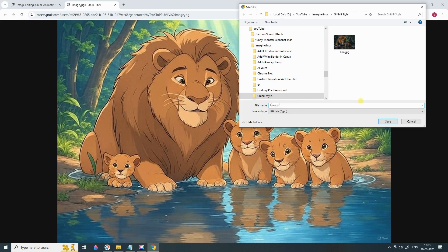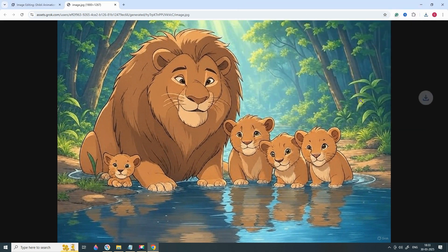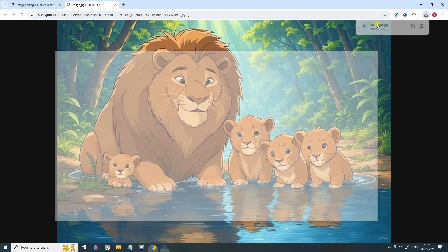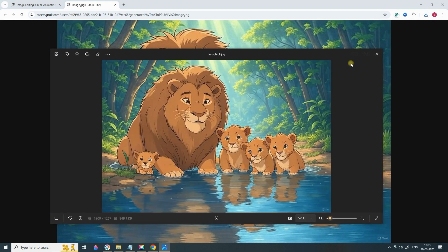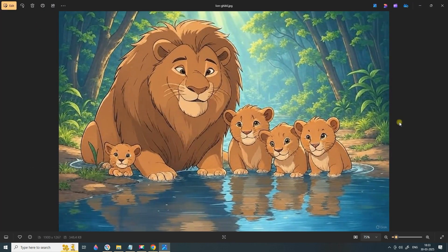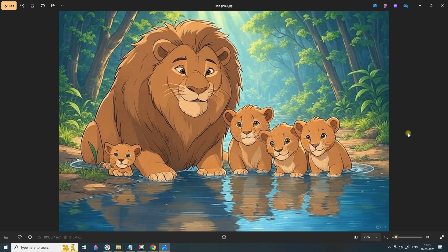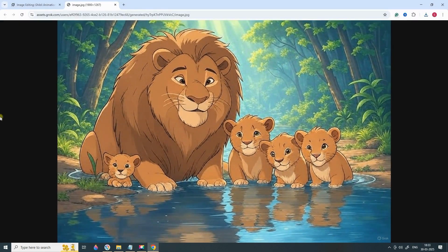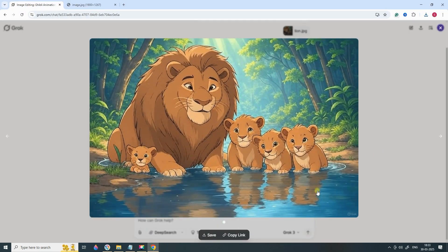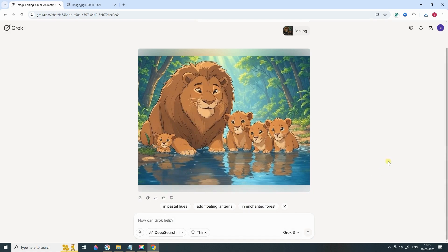Pro tip: Want even better results? Try experimenting with different prompts, like 'Add a dreamy forest background' or 'Make the image look like a frame from a Ghibli movie.' This adds more depth and vibrancy to your images, making them look even more magical.